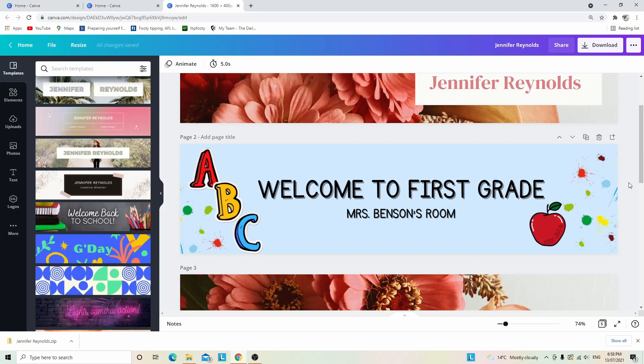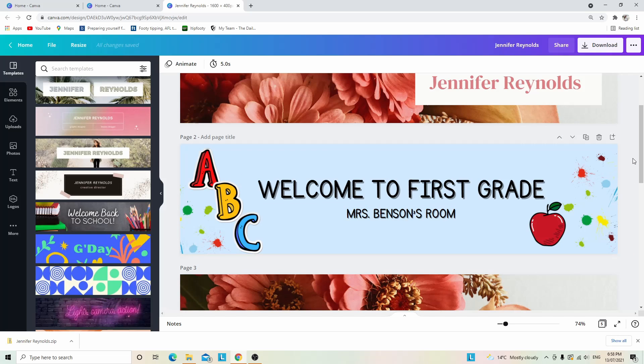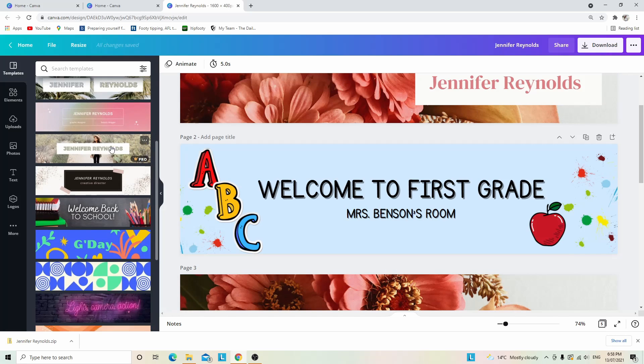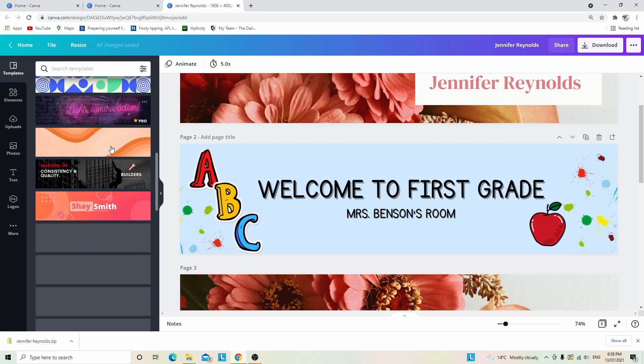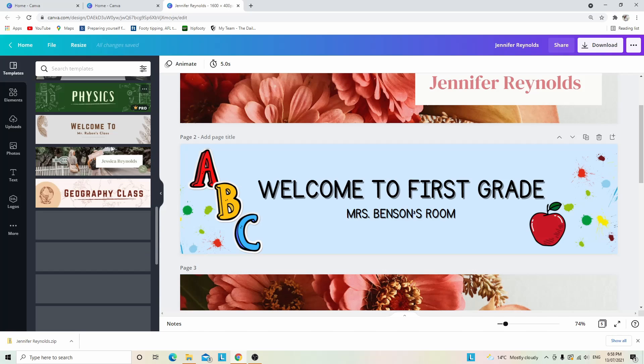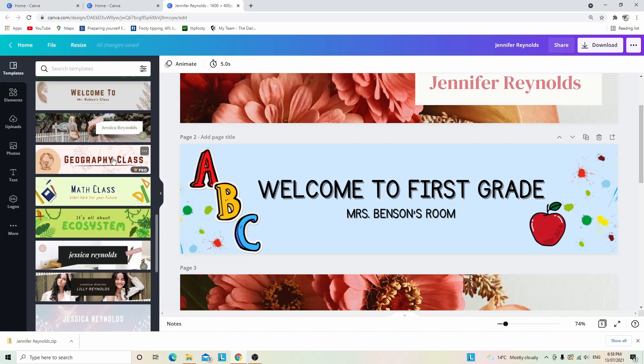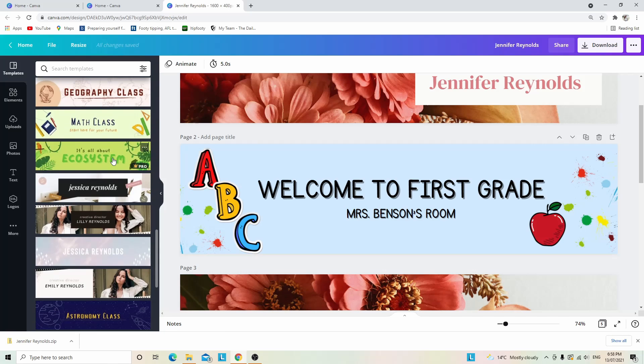You are able to do as much or as little customization as possible. For example, you could use this banner here and just change the text, and that would be a great way to make your banner without having to do too much. The options here really are quite endless and there really is a style for everyone. That's how you're able to make your own banner through Canva.